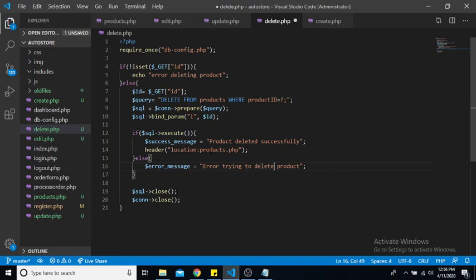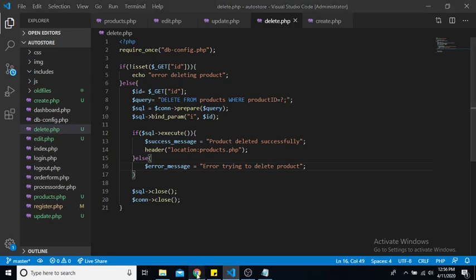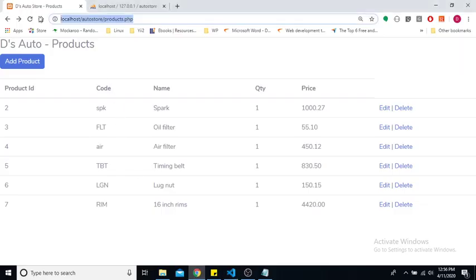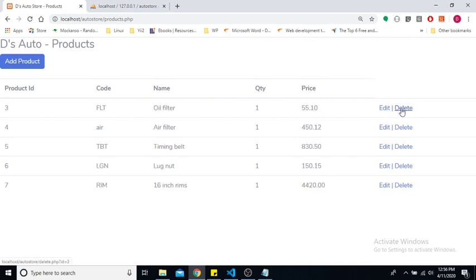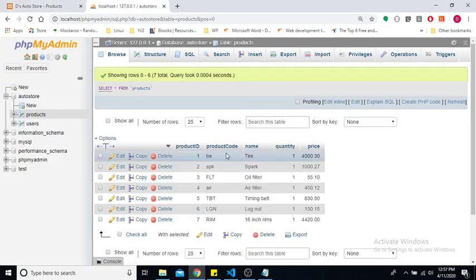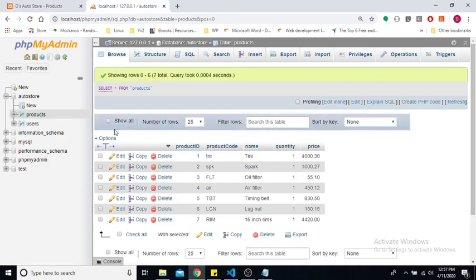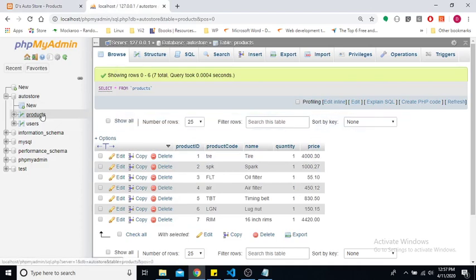Alright, so there is one other step that we will look at in a later video. So let me show you what I mean. So let's save this and go back to our products page and let us refresh. So let us say we want to delete our spark plug. If we click on delete, it's simply going to delete it from our table and we do not get any type of confirmation message or pop up.